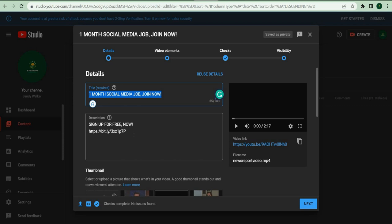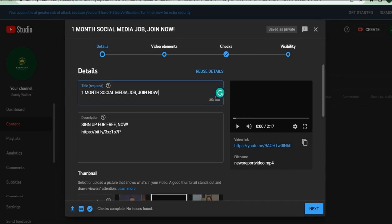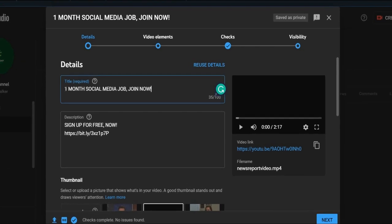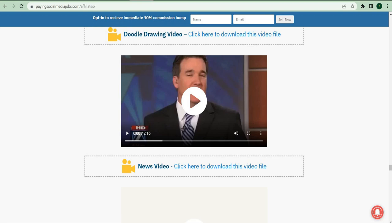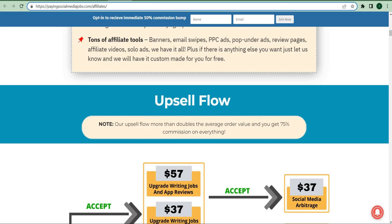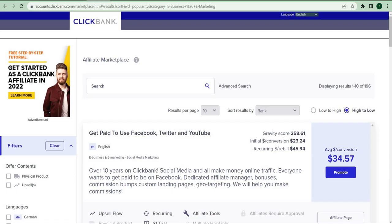First, you may give the video a title. The title usually doesn't matter as long as it's somewhat related to the video you downloaded. Let's say your title is one month social media job. Now go back to Clickbank and get your affiliate link for the same product by clicking the promote button beside the product.